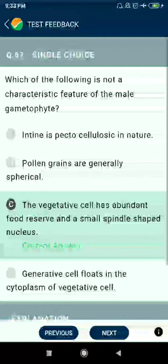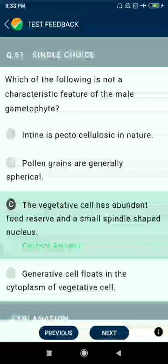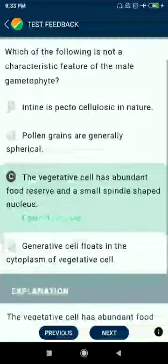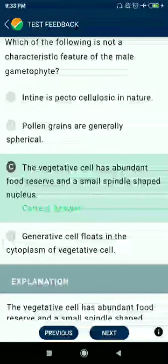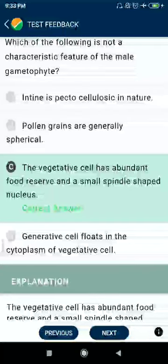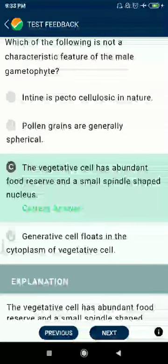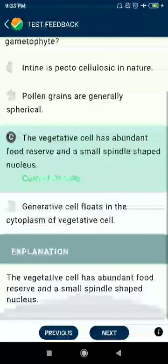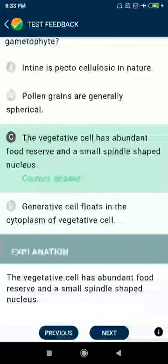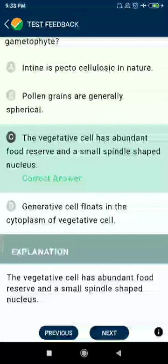Question 67: Which of the following is not a characteristic feature of male gametophyte in angiosperms? Sporopollenin in nature — pollen grains are generally spherical. Option C is not correct because the vegetative cell has abundant food reserves and a large irregular nucleus. Generative cells float in the cytoplasm of vegetative cells.